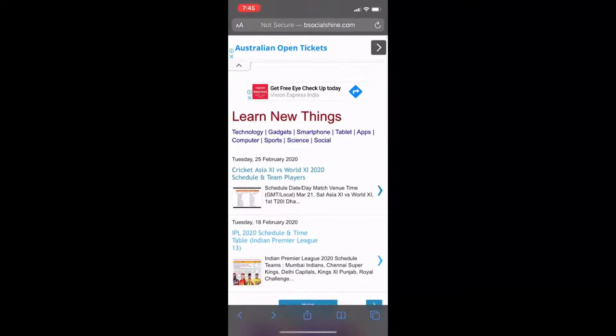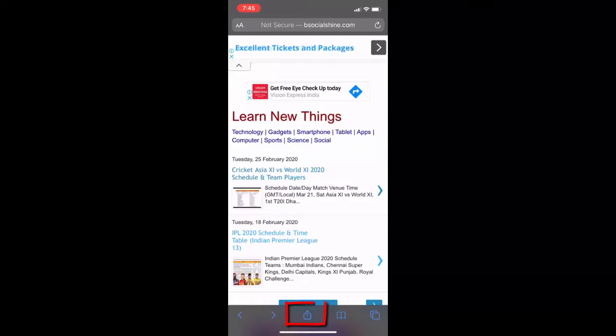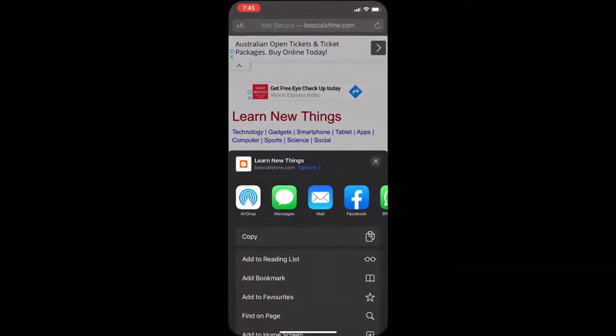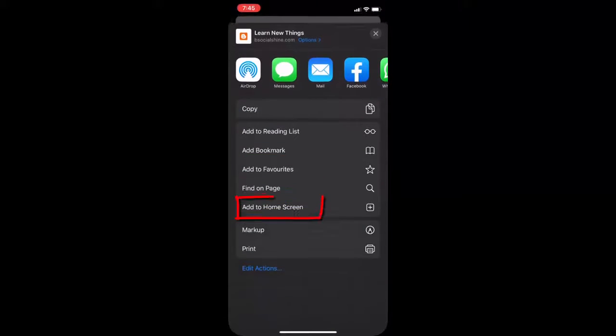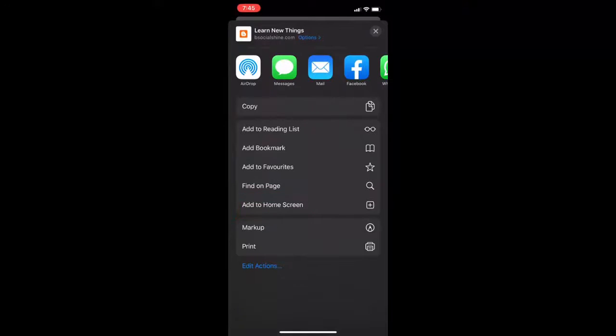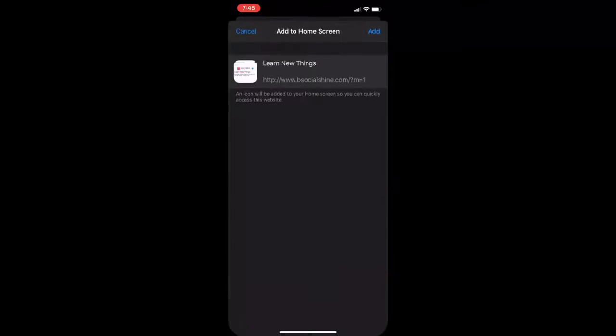After you open the website, you need to tap on the share icon. Simply tap on the share icon, then tap on 'Add to Home Screen.'